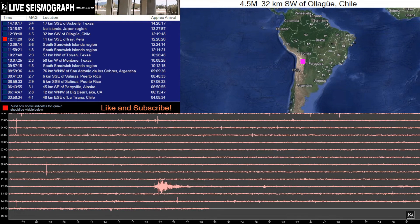Anyway guys, thank you for coming by today. I hope you guys like and subscribe so you can follow along, and if you look down in the description there'll be a permanent link set up to this seismogram so that you can always come back to this live stream. I'll catch you guys on the next big quake.